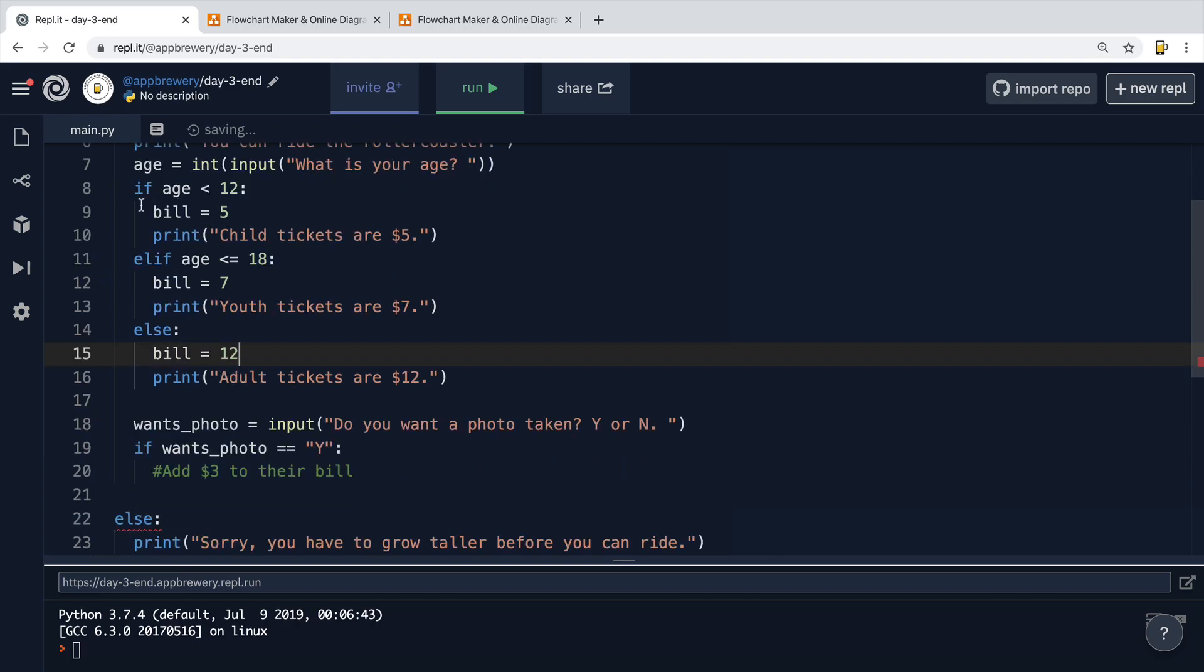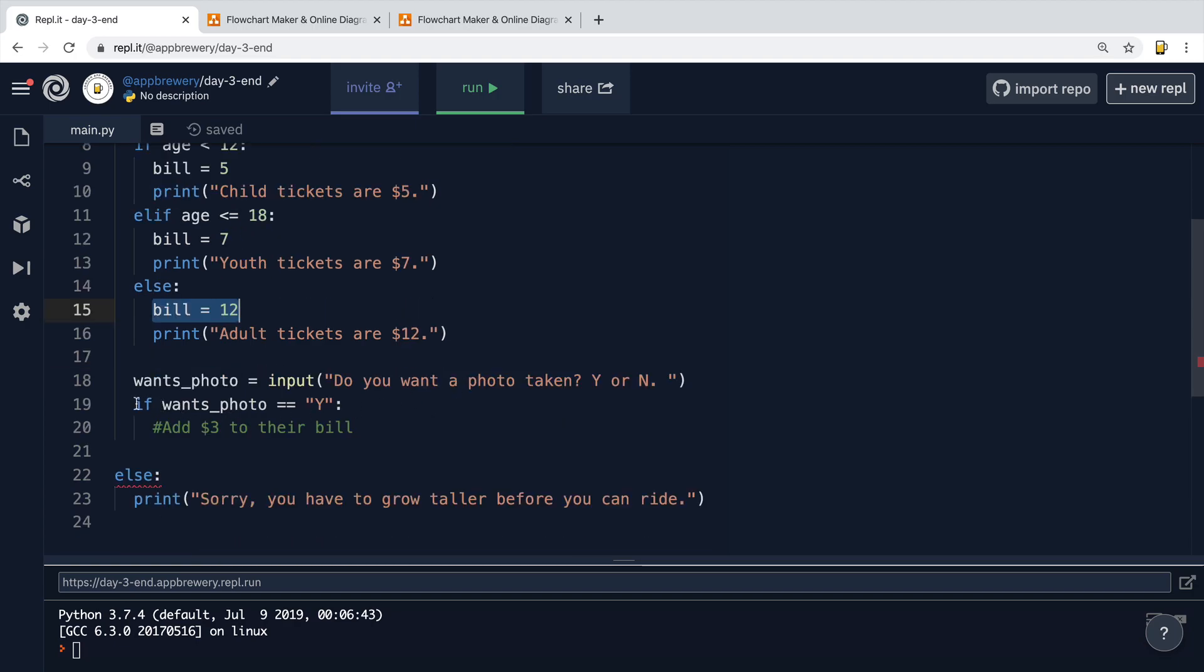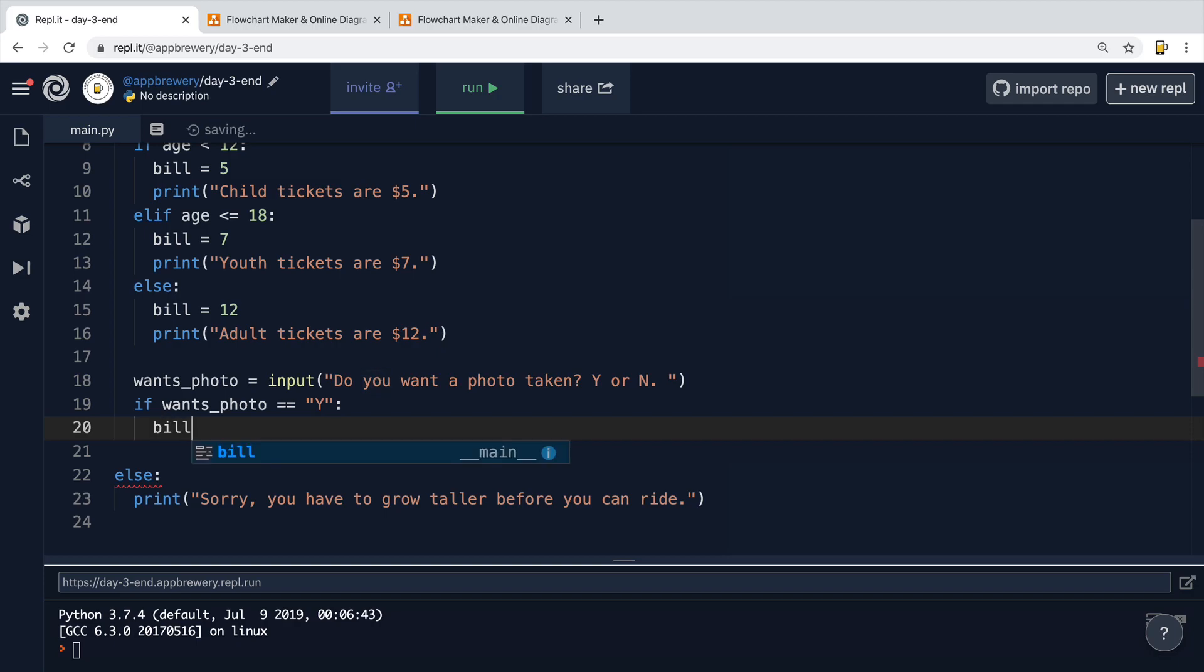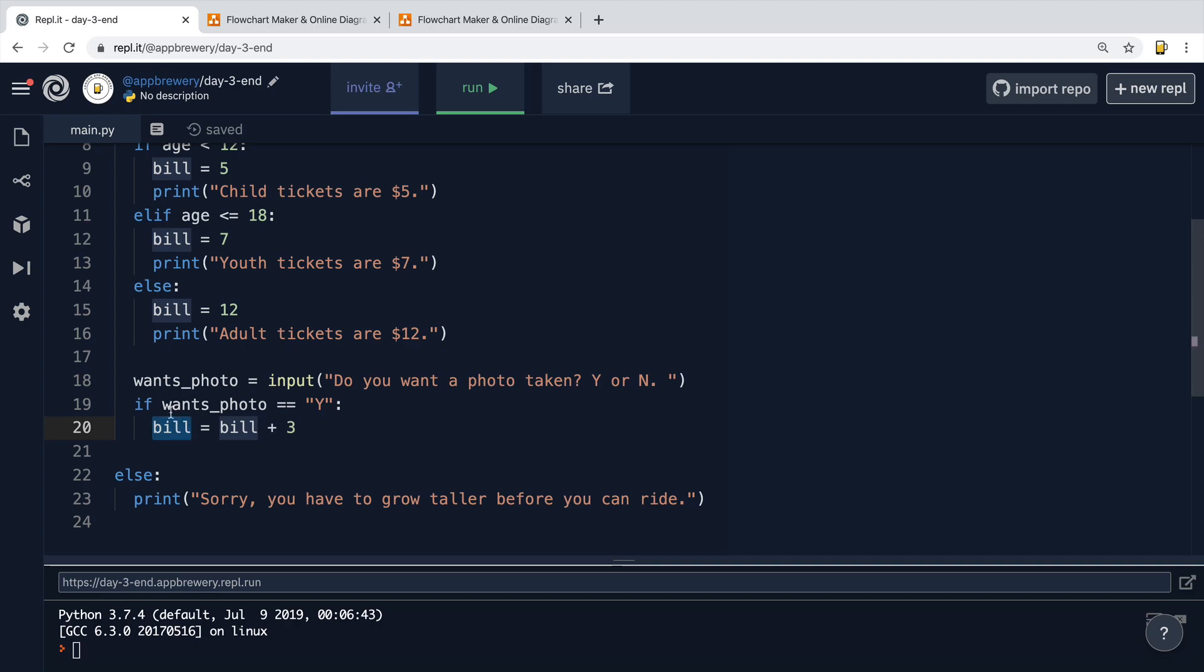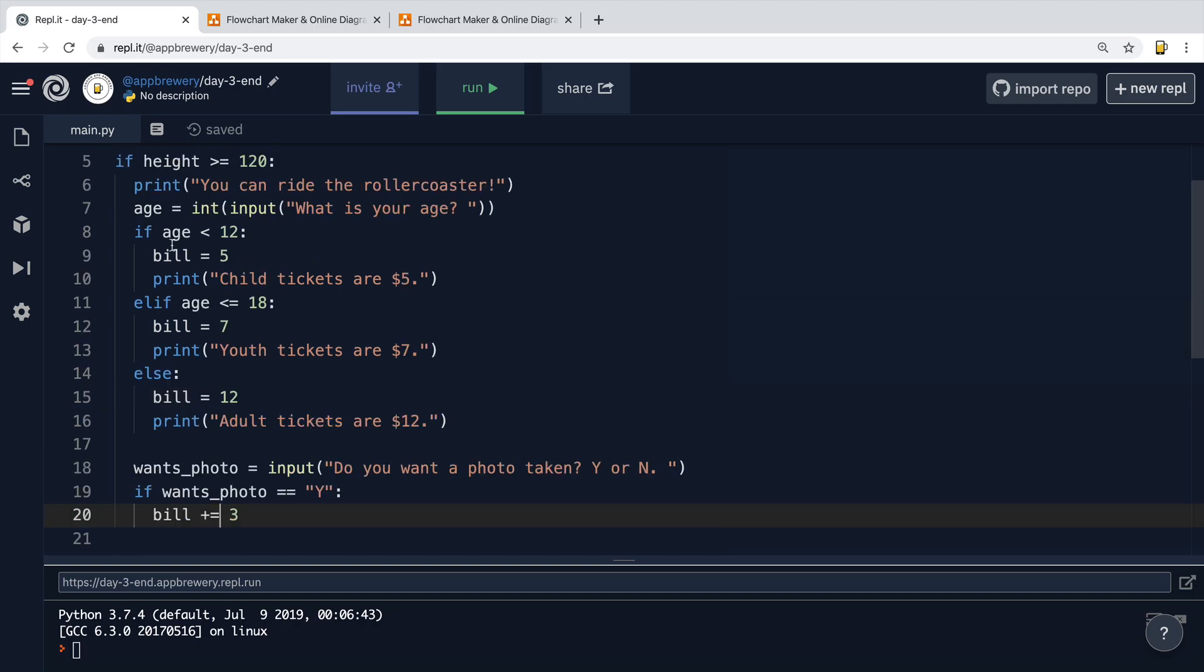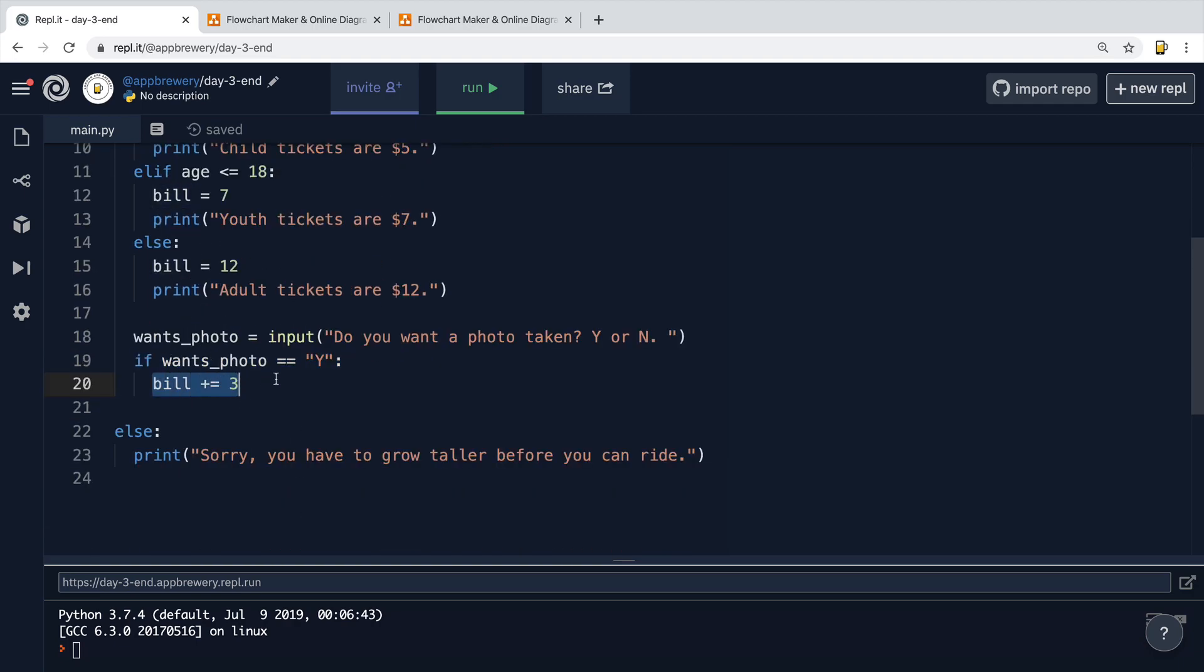So now, depending on these conditions, the variable bill is going to be changed to a different number. But once we land in this if statement, I'm going to have to add $3 to their bill, no matter which value it is at the moment. So effectively, what I want to do is bill equals the current value of bill plus 3. So if bill was 7, then this new value of bill should be 10. If bill was 12, then it should now be 15. Now, in Python, as well as many other languages, there's actually a slightly shorter way of writing this. When you want to increase the current value that's held in a variable and you want to save it back into the variable, you can simply write plus equals. So bill plus equals 3 is the same as bill equals bill plus 3. Now, no matter what the value of bill is before it reached this if statement, I'm still going to add $3 to it.